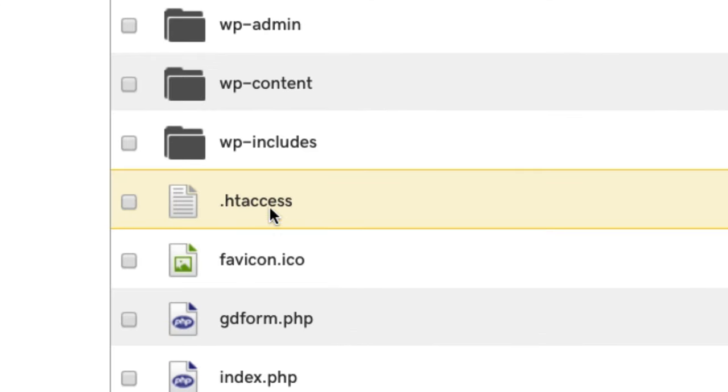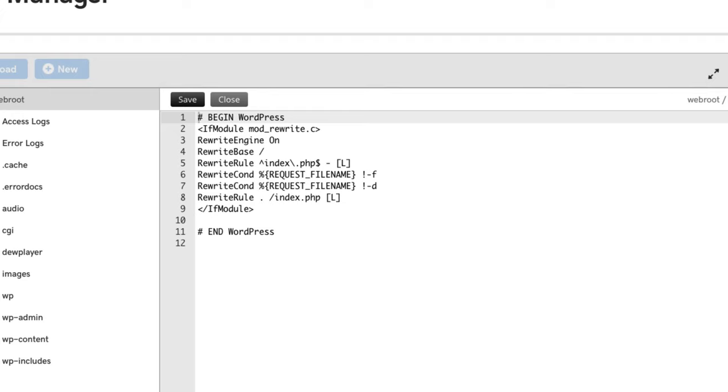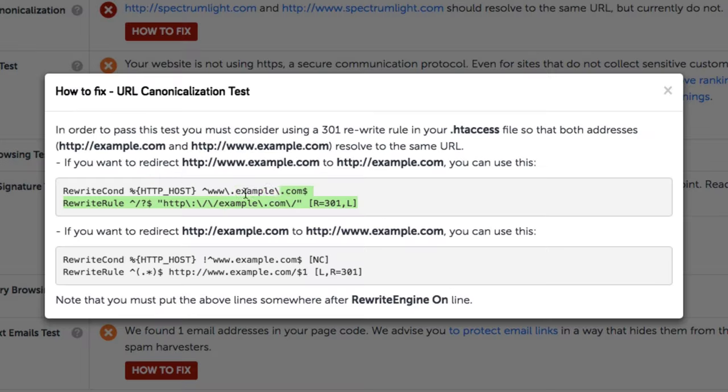So let's access our site's root directory. And note that the dot before htaccess means that it's a hidden system file, so be sure to have hidden files showing up so you can locate it.